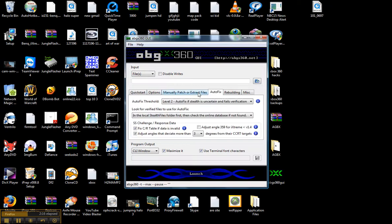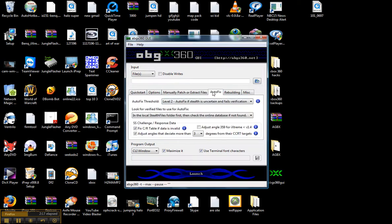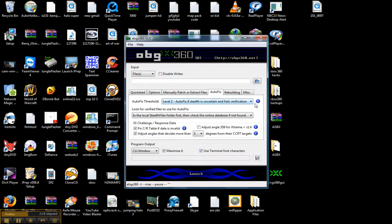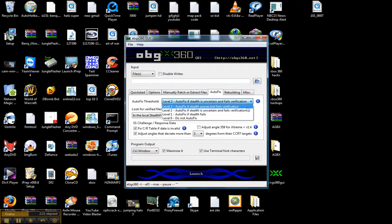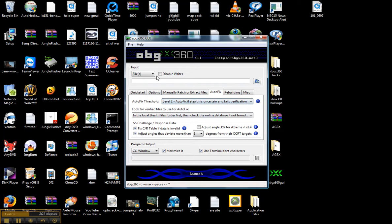You're going to go to autofix. Now since I did the WXRipper method, I'd recommend two, but if you download, do three probably. Now I'd leave all these settings the same - you can adjust them, but it's the easiest way to just leave it the same.